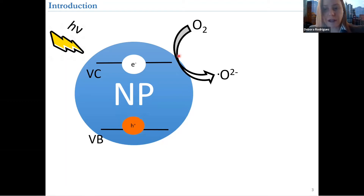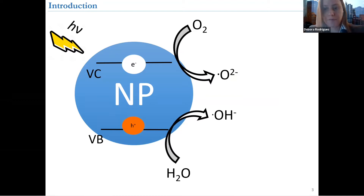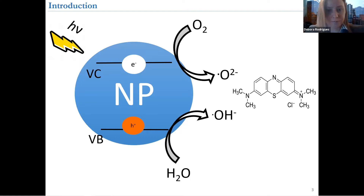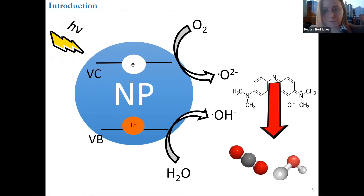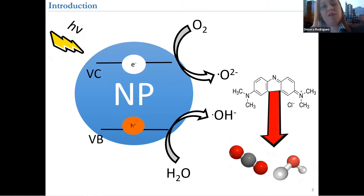This creates an electron-hole pair. The electron is then responsible for the reduction of dissolved oxygen to form superoxide, and the hole is responsible for producing hydroxyl radicals, which can actually lead to degradation of molecules.